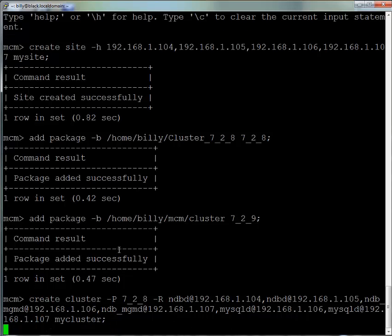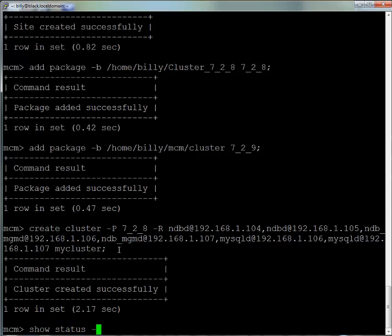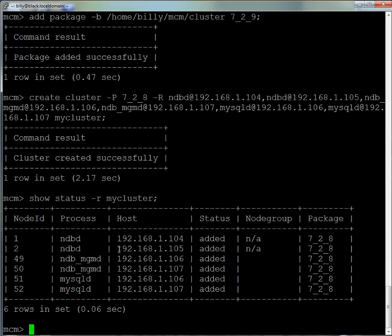We then create the cluster using the create cluster command. We give the -p option followed by the nickname of the package, then -r and the names of the processes. For each one, we specify which IP address it should run on, and then we give it the nickname MyCluster.